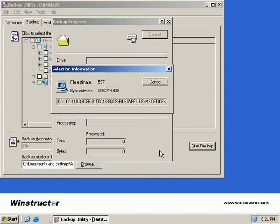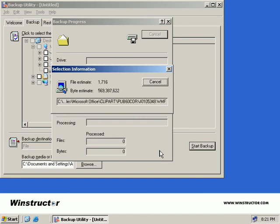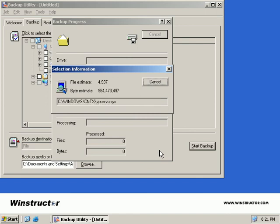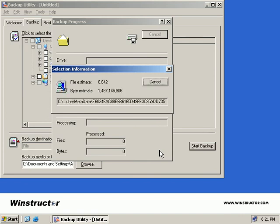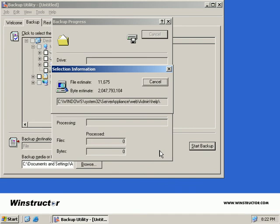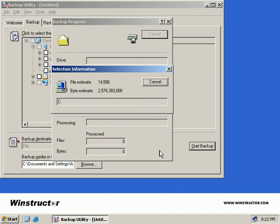It's important to note that the ASR disk you've just created is not bootable. To leverage the ASR features of Windows 2003, you must first boot your system with the Windows 2003 CD and enter the boot menu. It will then prompt you for your ASR disk.